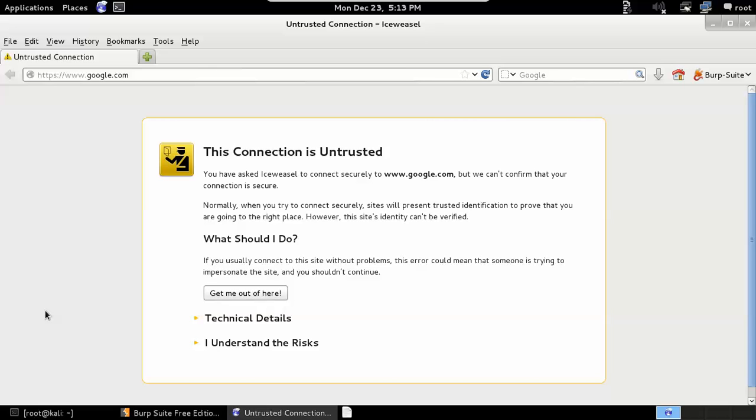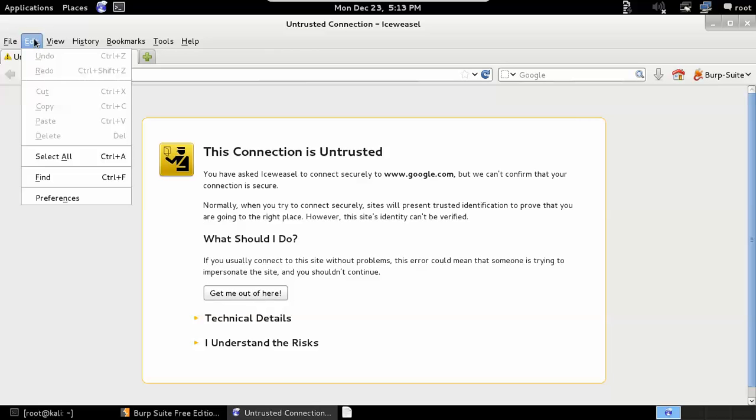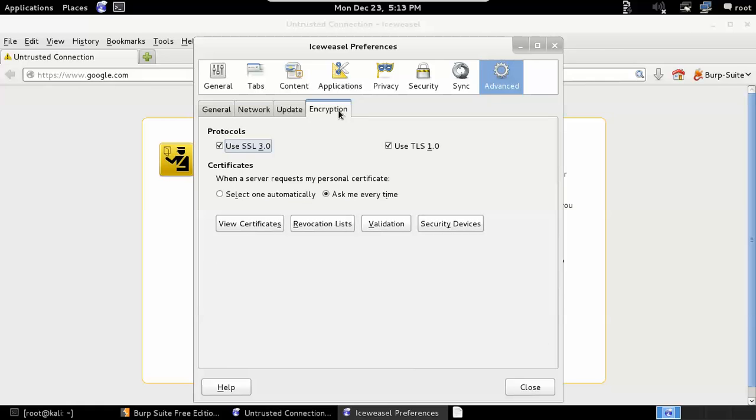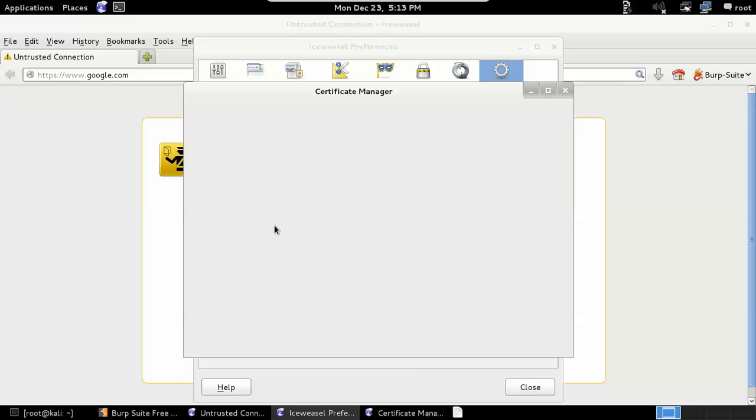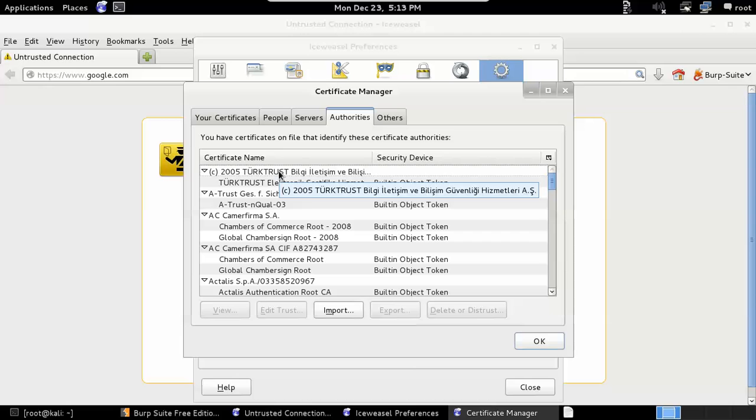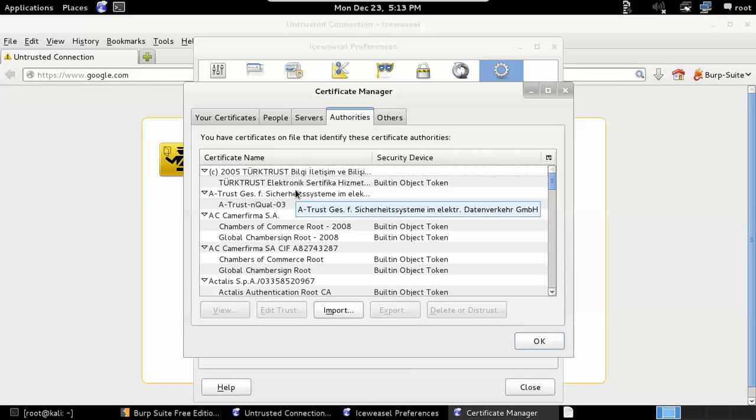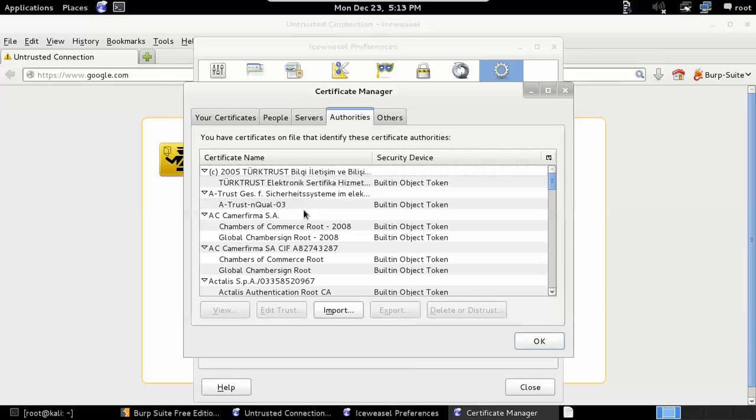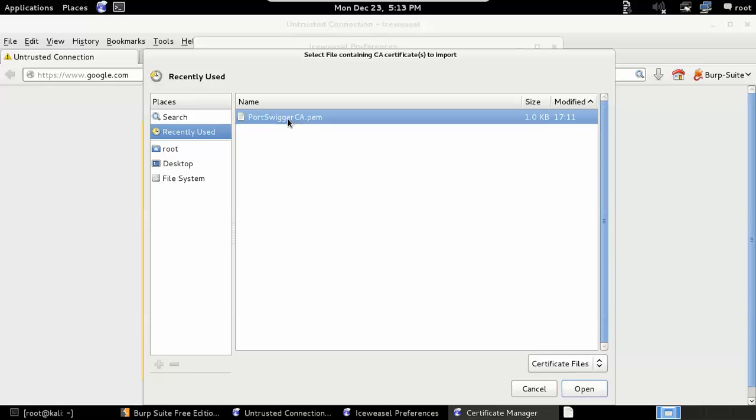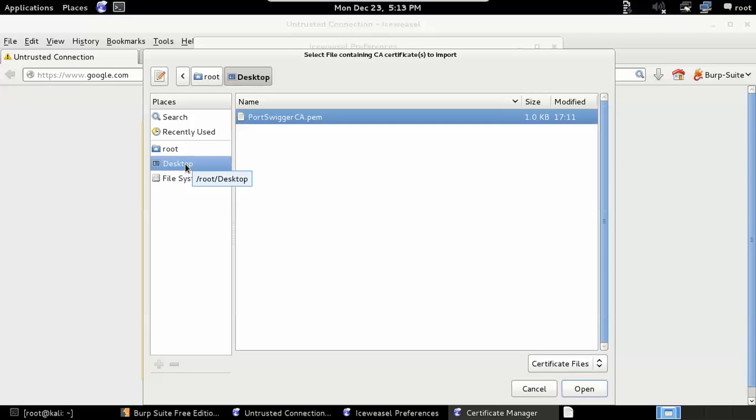Again we're trying to go back to Google and we're getting the error message, but we do have a copy of their certificate on our desktop. So we'll go to Edit, Preferences, Encryption tab, and then View Certificates. Here we can see the root certificates that came preloaded into Firefox by default. To add PortSwigger certificate in here, go to Import.